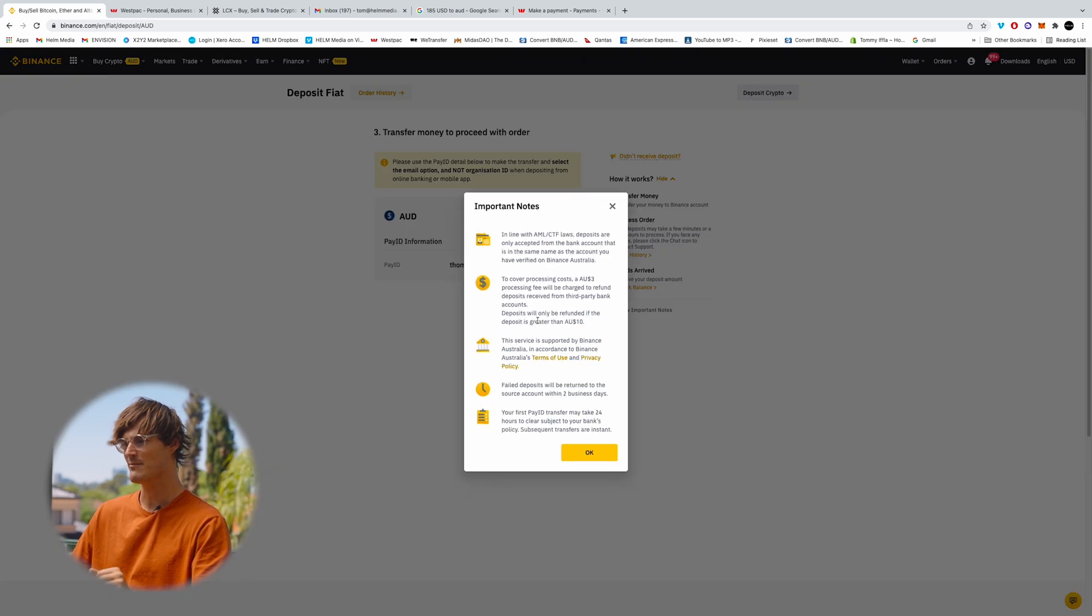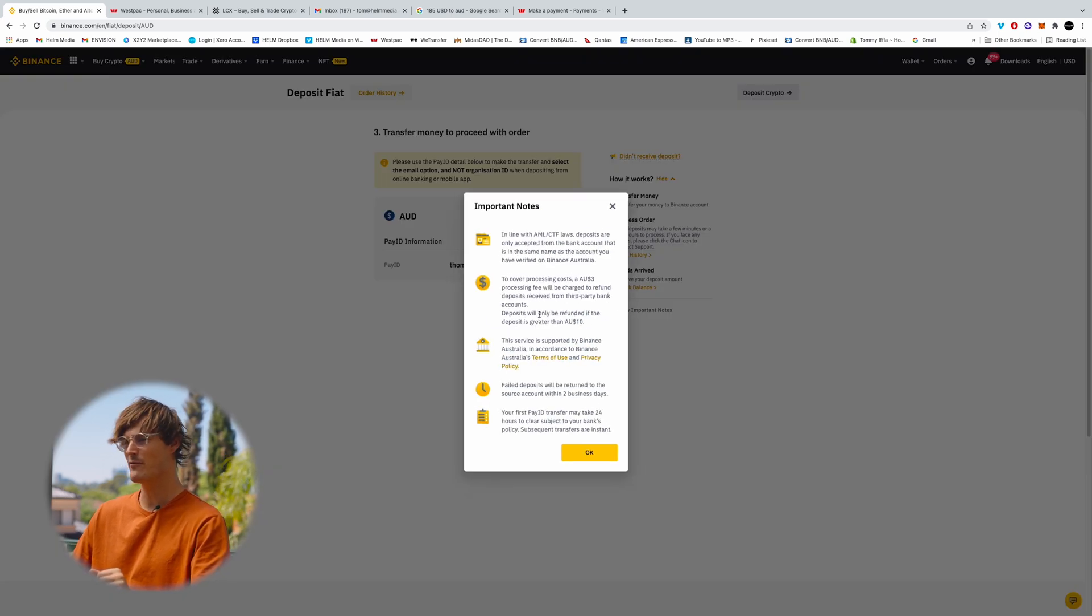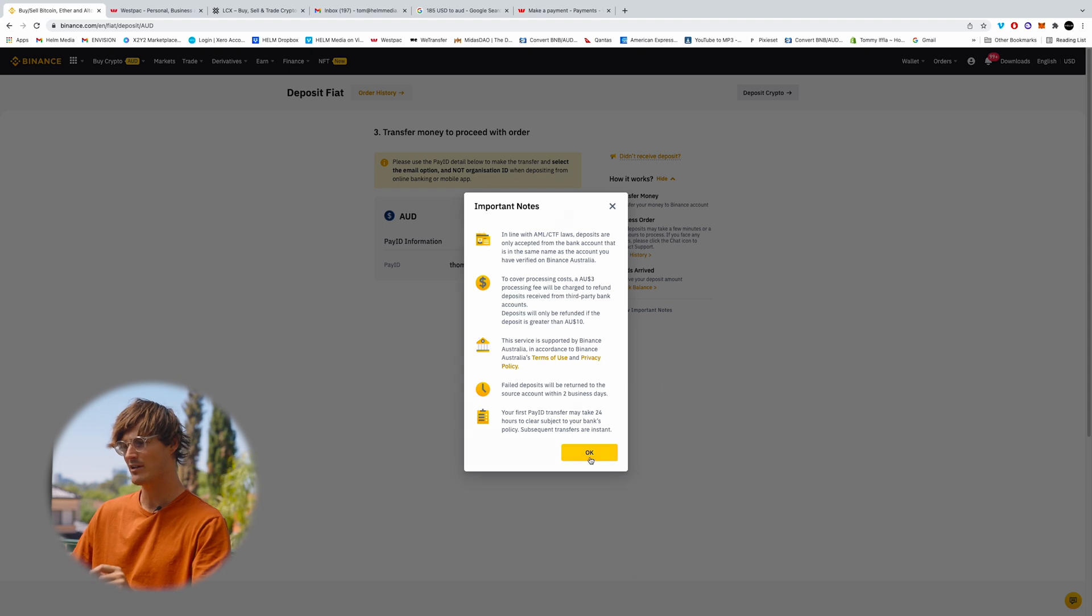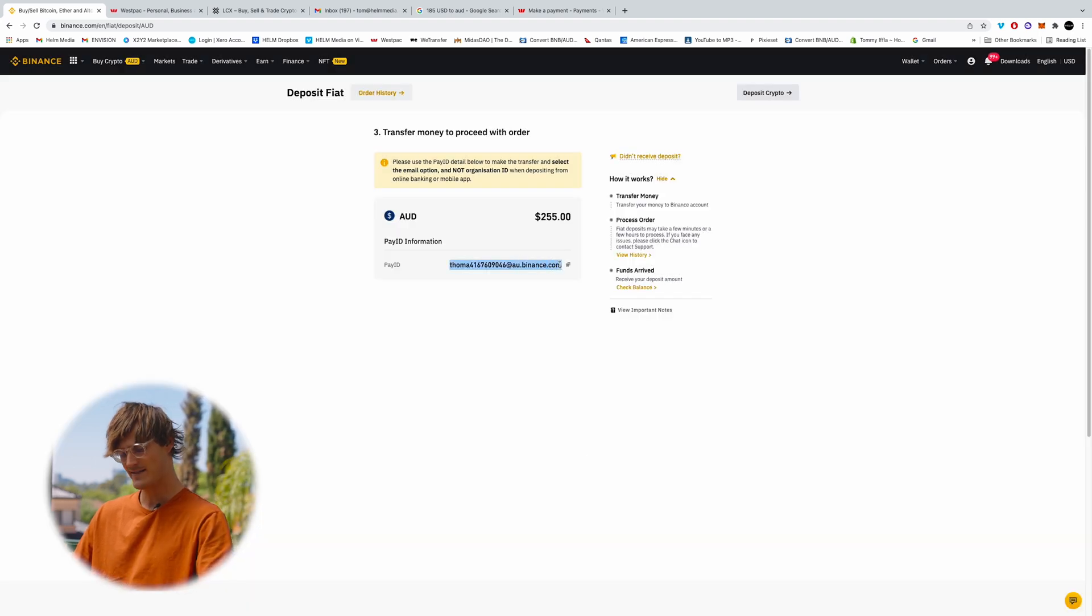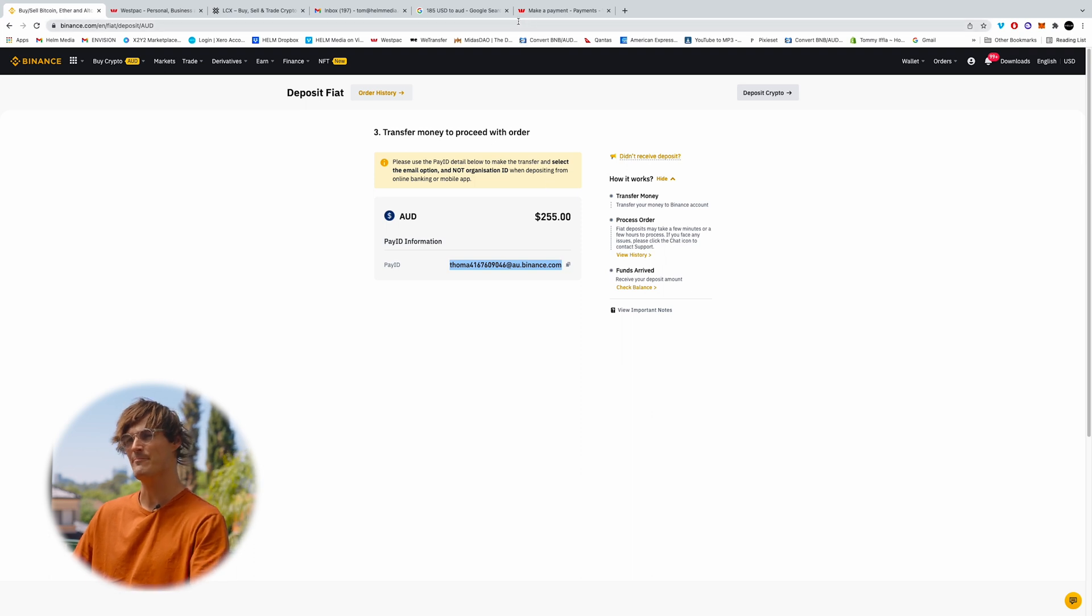And that is going to bring up a bit of information about the fees. I'm going to click OK. And then it's going to spit out a nice email address here to send the funds through using pay ID.